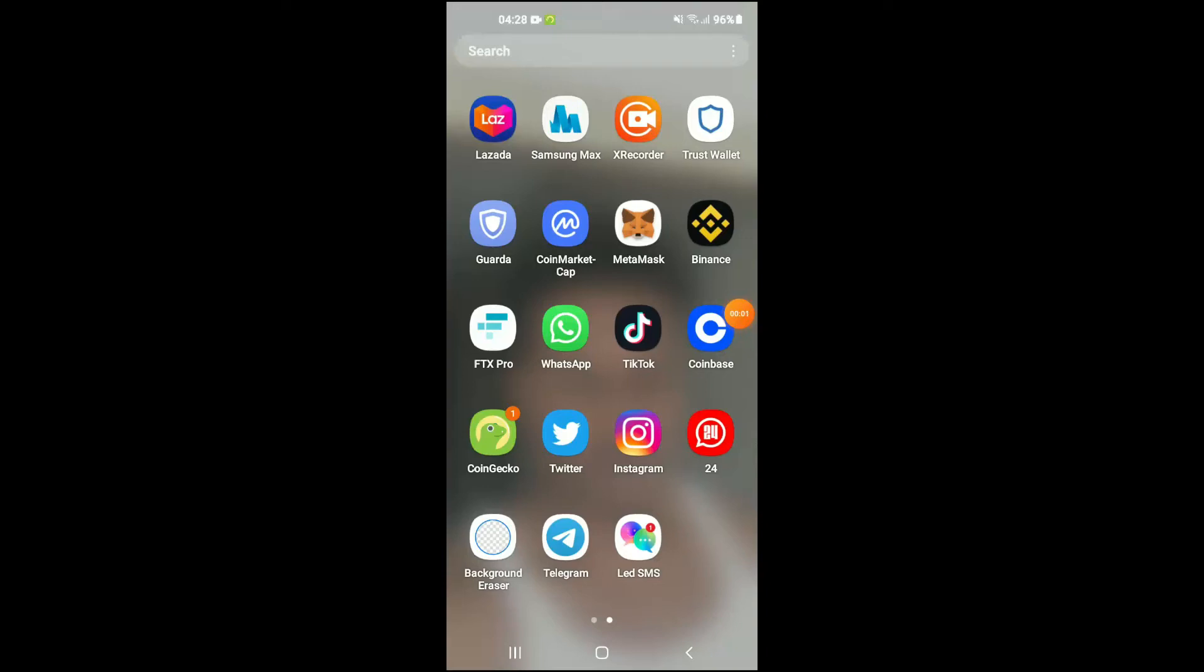Hello, welcome to Simple Answers. I'm your host Jason, and in this video I'll be showing you how to share location in Telegram app on your Android or Samsung device. First, let's go into Telegram.